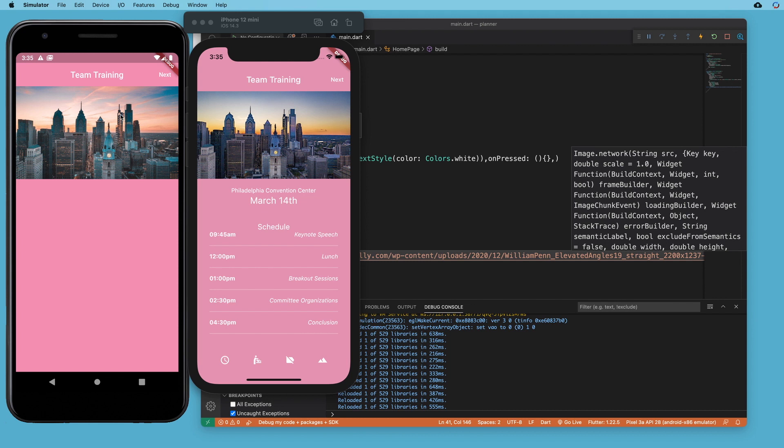So we've got our app bar here. We've got our image here and now we're ready to add some text down below. So we'll do that in the next section.